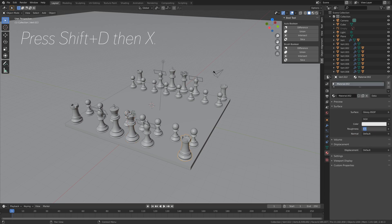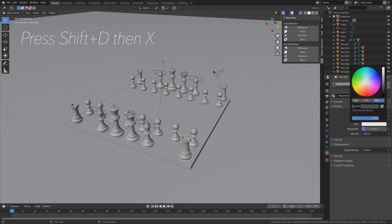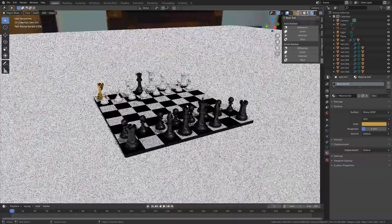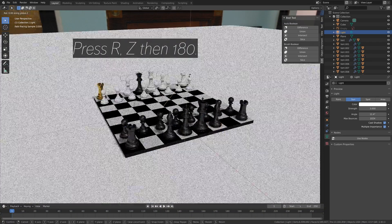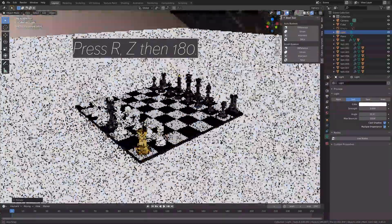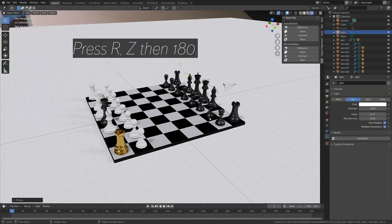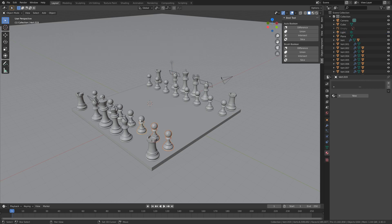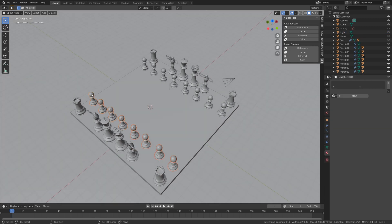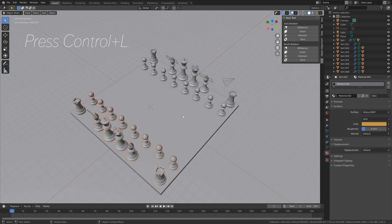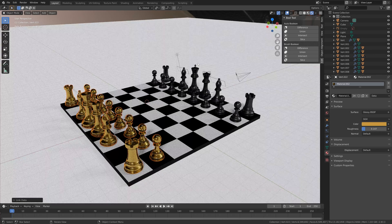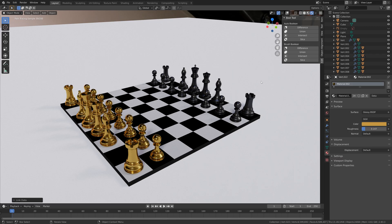So now we're going to add the materials for the other side as well. So we can give it a golden color. You can copy the hex color coordinate if you want to. And then press R then Z then 180 to rotate the sun 180 degrees on the Z axis. And then next, I'm going to add the gold material to the rest of the pieces on the left side. So hold Shift to select multiple pieces, and then at the end press Ctrl L to copy the materials from the rook to the rest of the pieces.